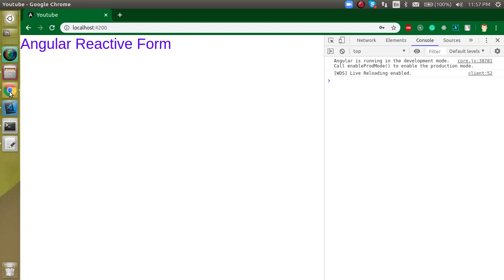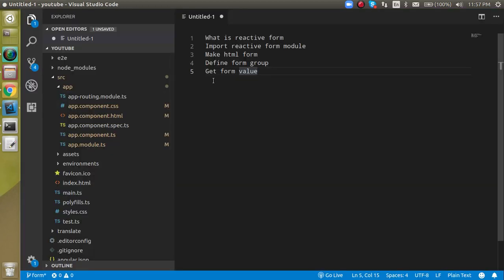Hi everyone, welcome back to my channel. My name is Anil and in this tutorial we will see what is the reactive form and how we can use it. These are the points of the video: first we will see what is the reactive form, then we have to import the reactive form module inside app.module.ts, then we will make a small HTML form, define the form group, and get the value from the form.